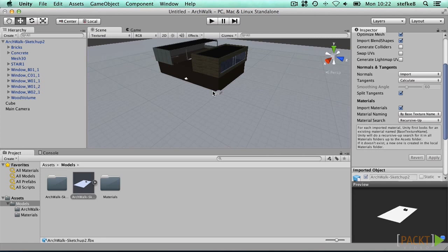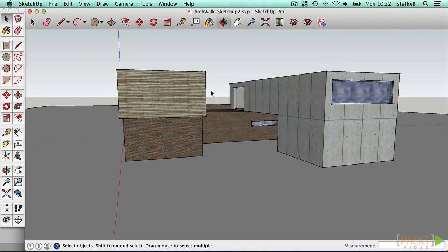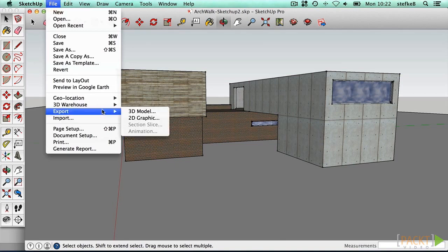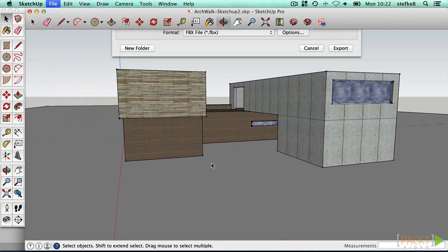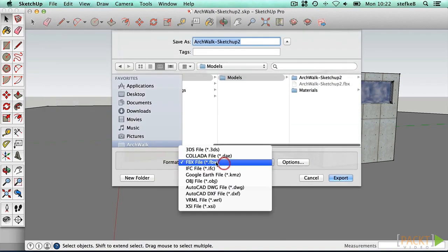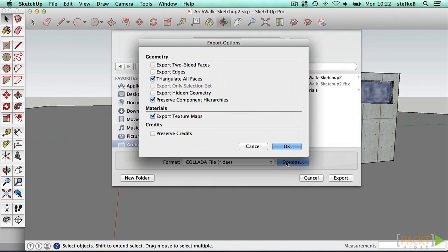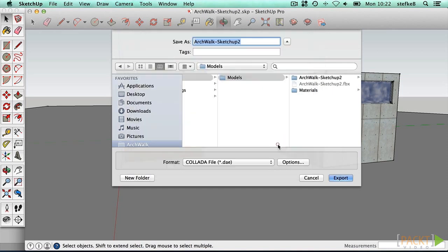In case you don't have the Pro version of SketchUp, it still is possible to use the free Make version, which supports the Collada format. We will use the default options, but we see that we have no setting for scale or units.